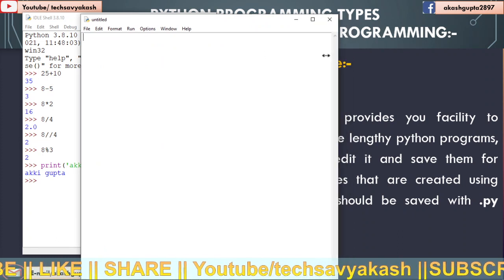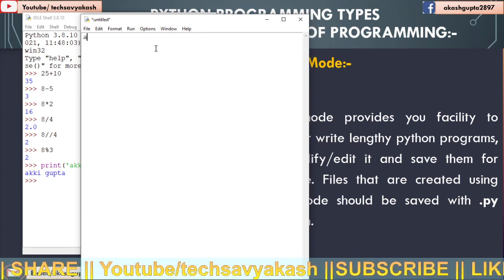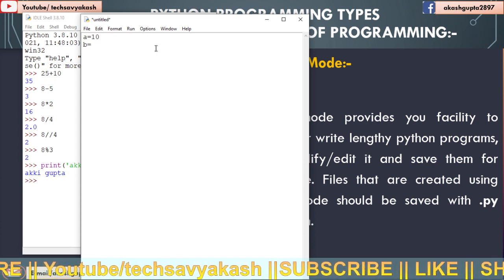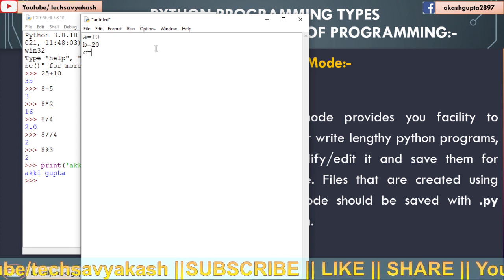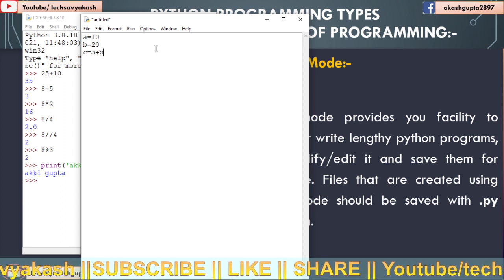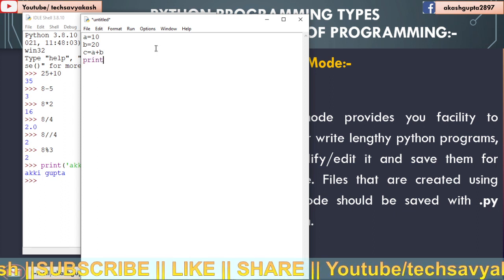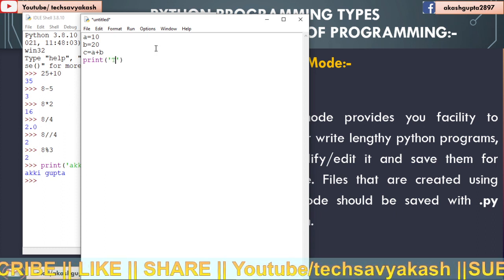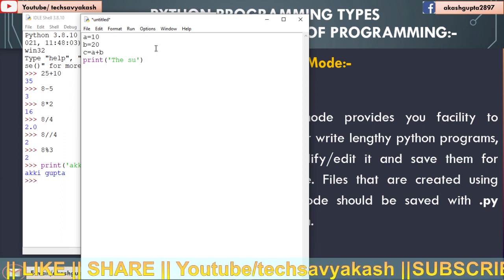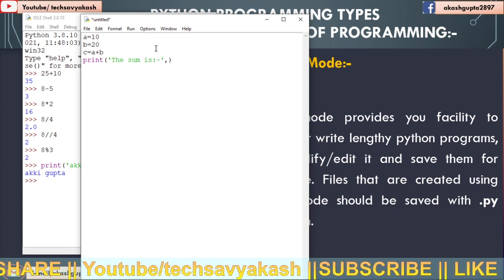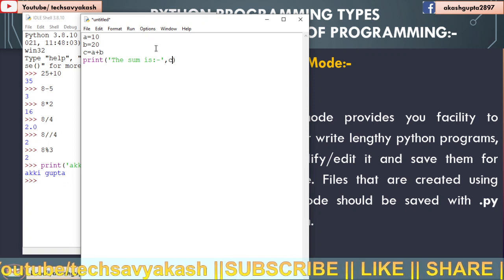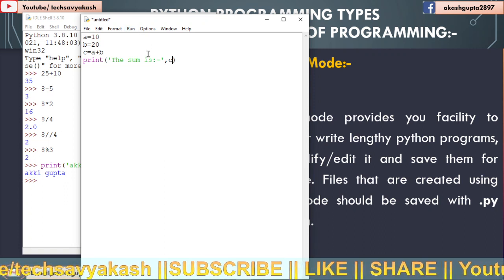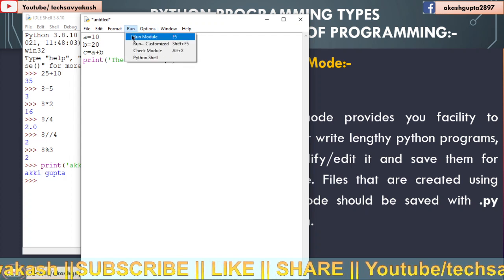So let me show you how script mode works by writing a simple program. C will keep the values of a plus b. Now we are going to print the sum is c. So let me run the program. After writing the codes you need to click on run and run module.